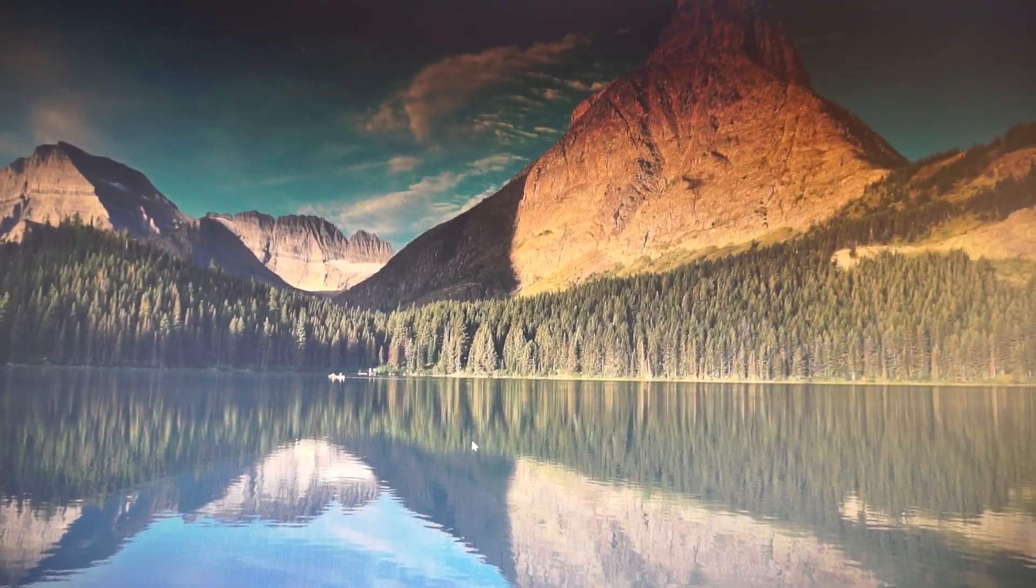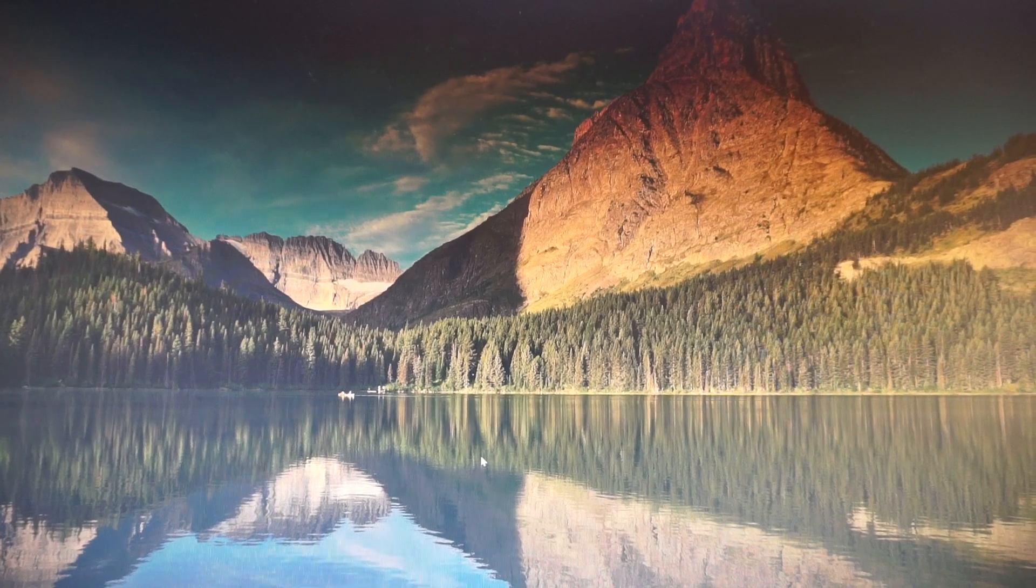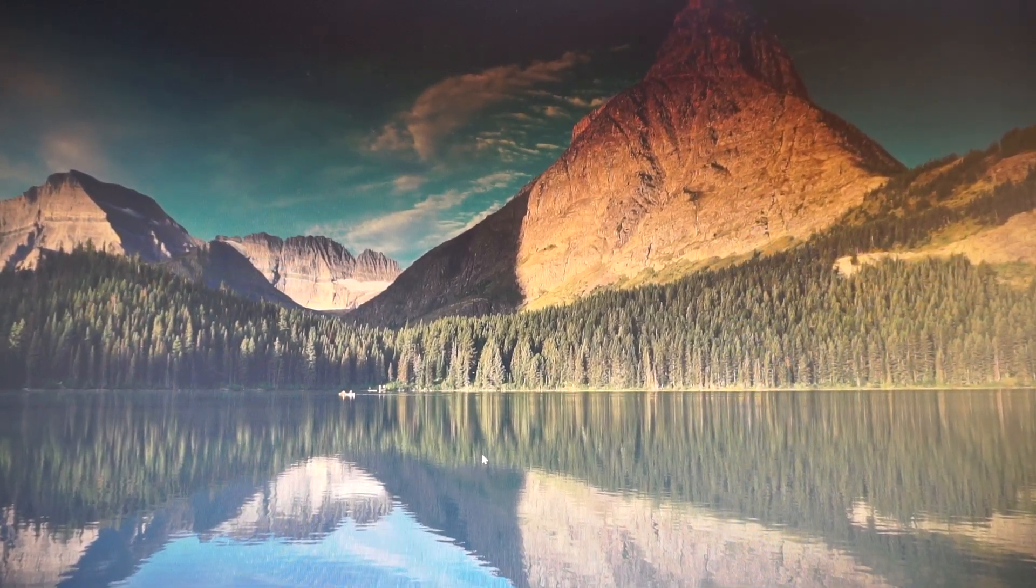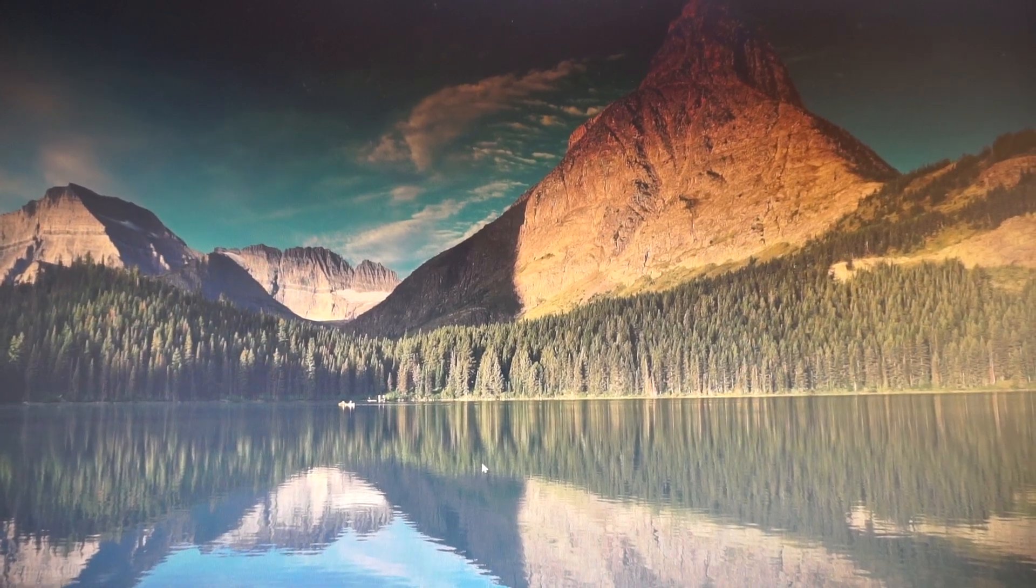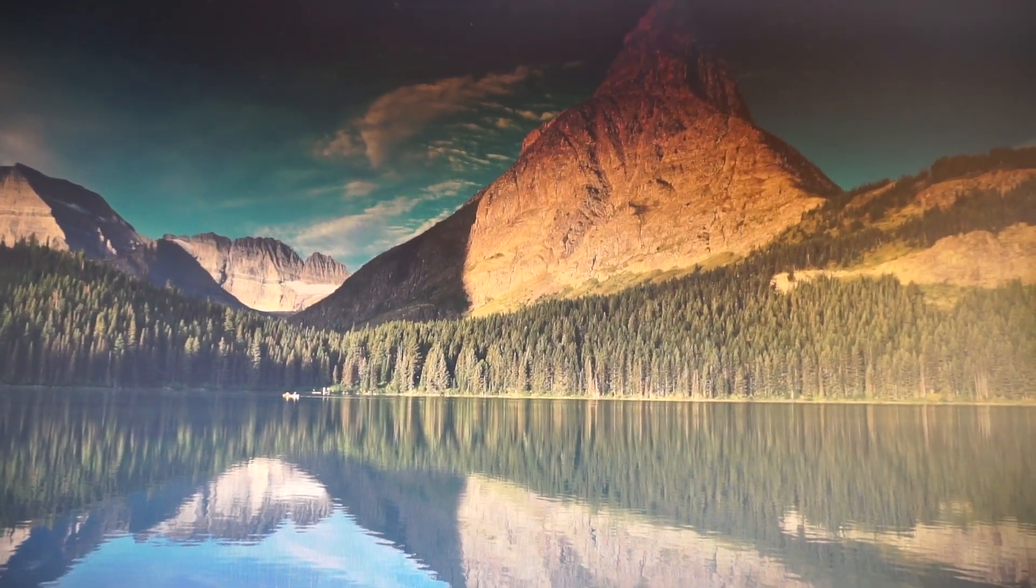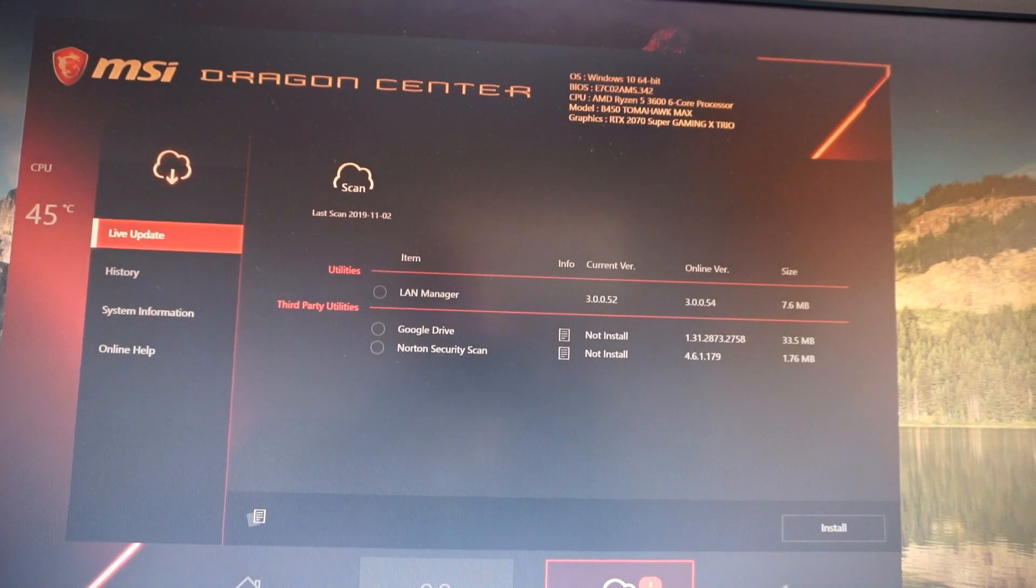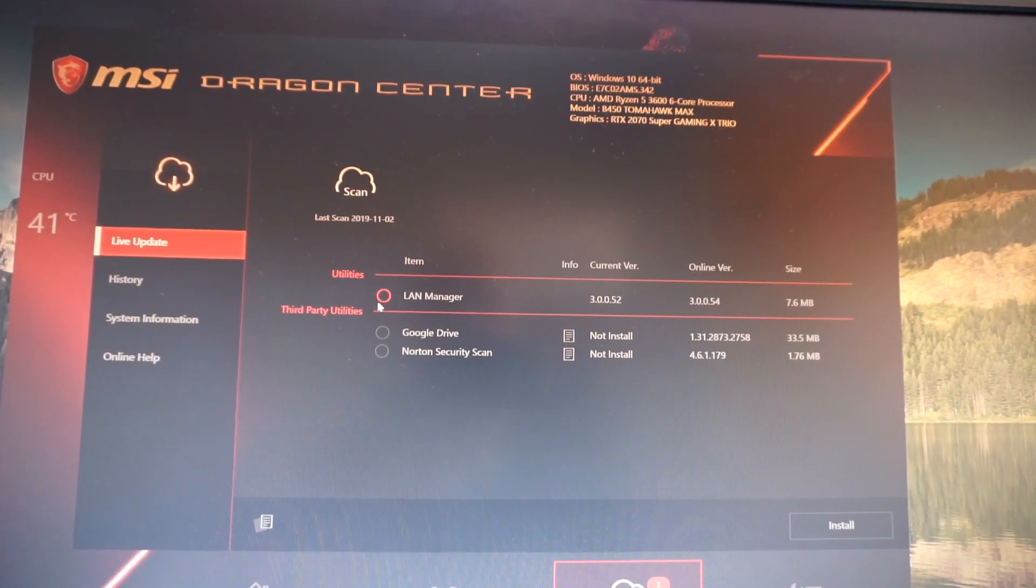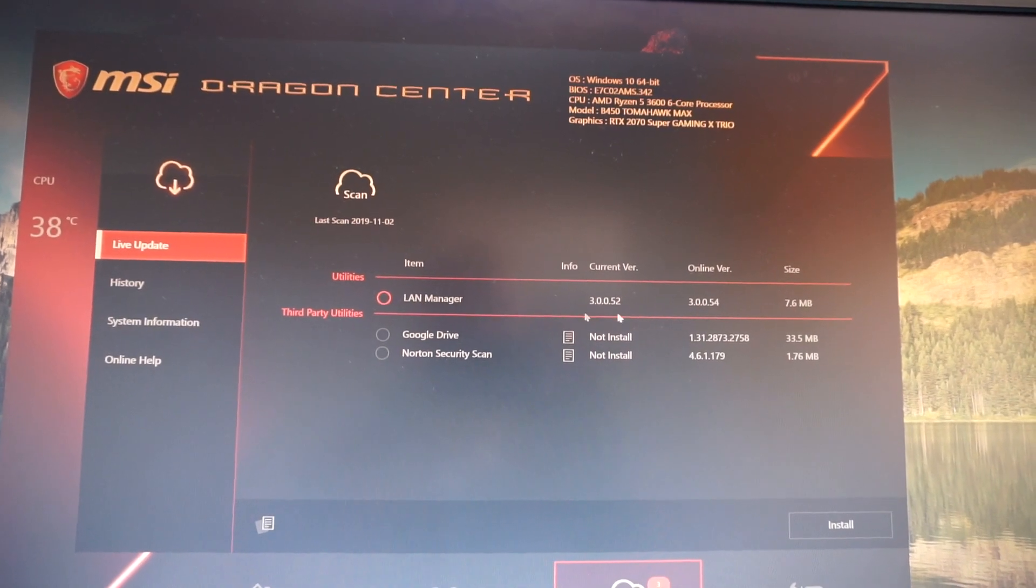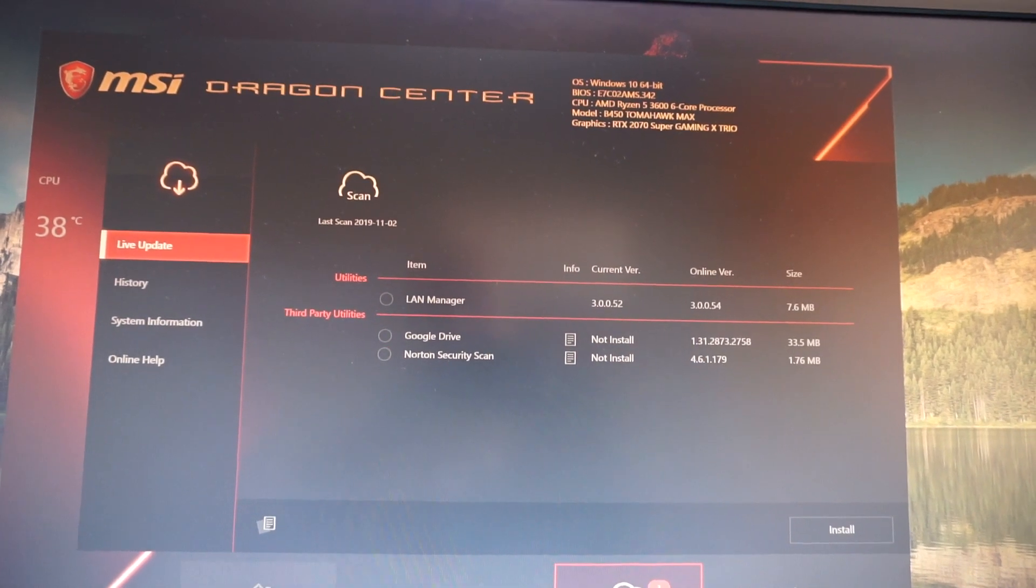Hello guys and welcome into a new episode of software updating for the MSI B450 Tomahawk Max Ryzen 3000 ready motherboard. Again, double click on the Dragon Center. We see this time it's a new version for the LAN manager that I've updated just a couple of days ago.